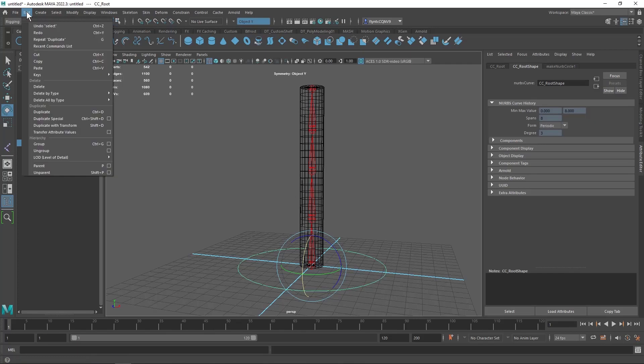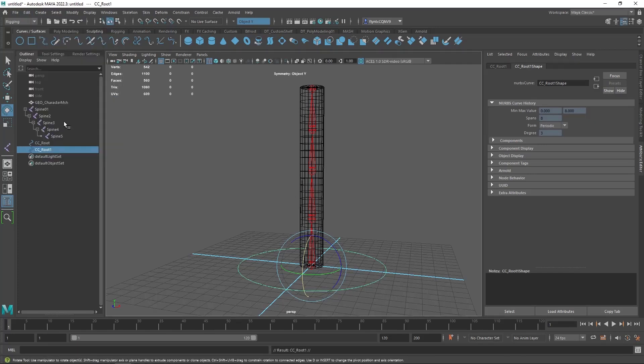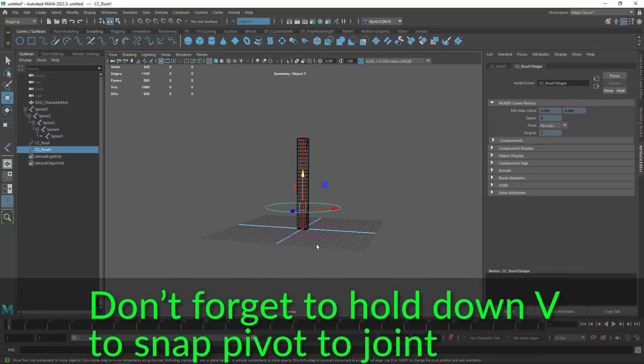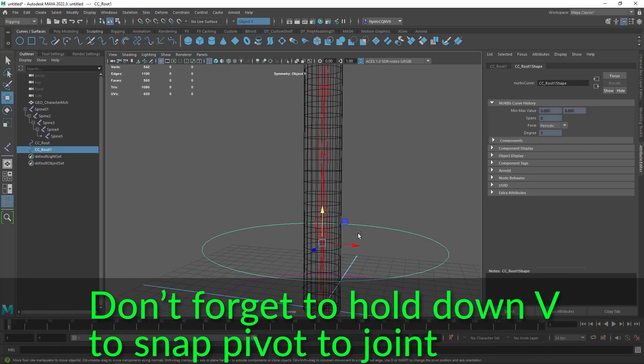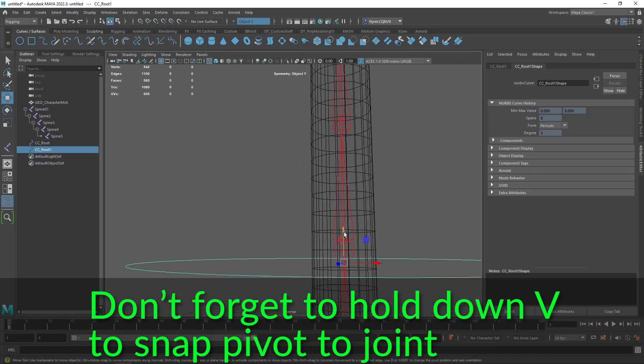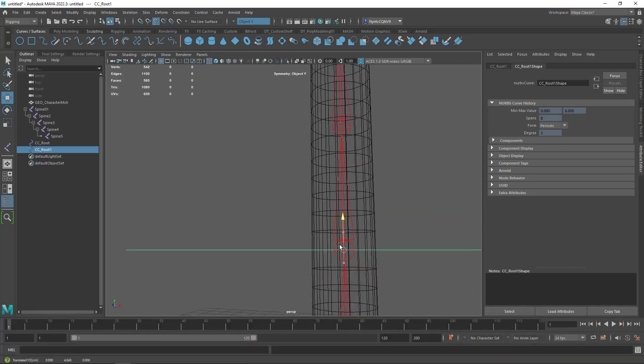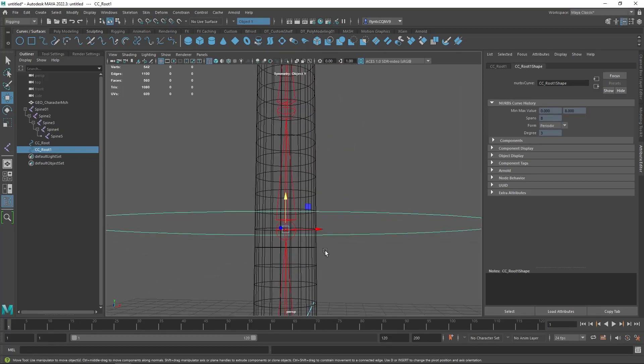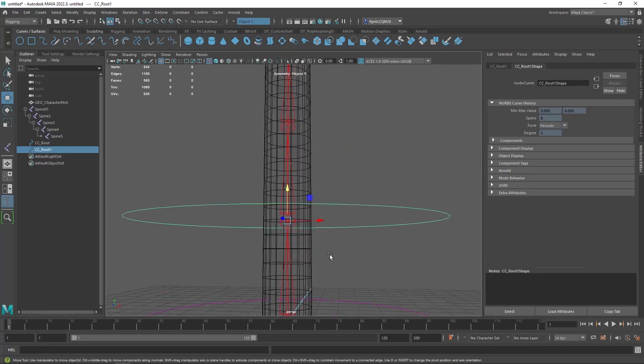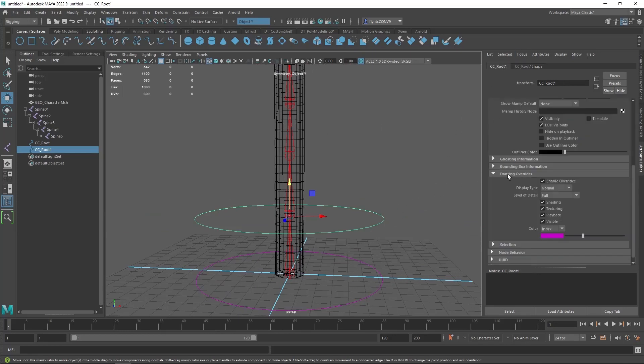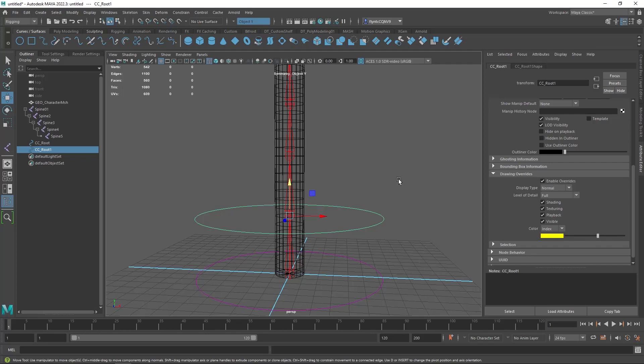So let's go to edit duplicate and then we're going to move this up and let's hold down V on our keyboard and snap it into place on the bone joint. And then let's give it a different color and scale it down a bit.